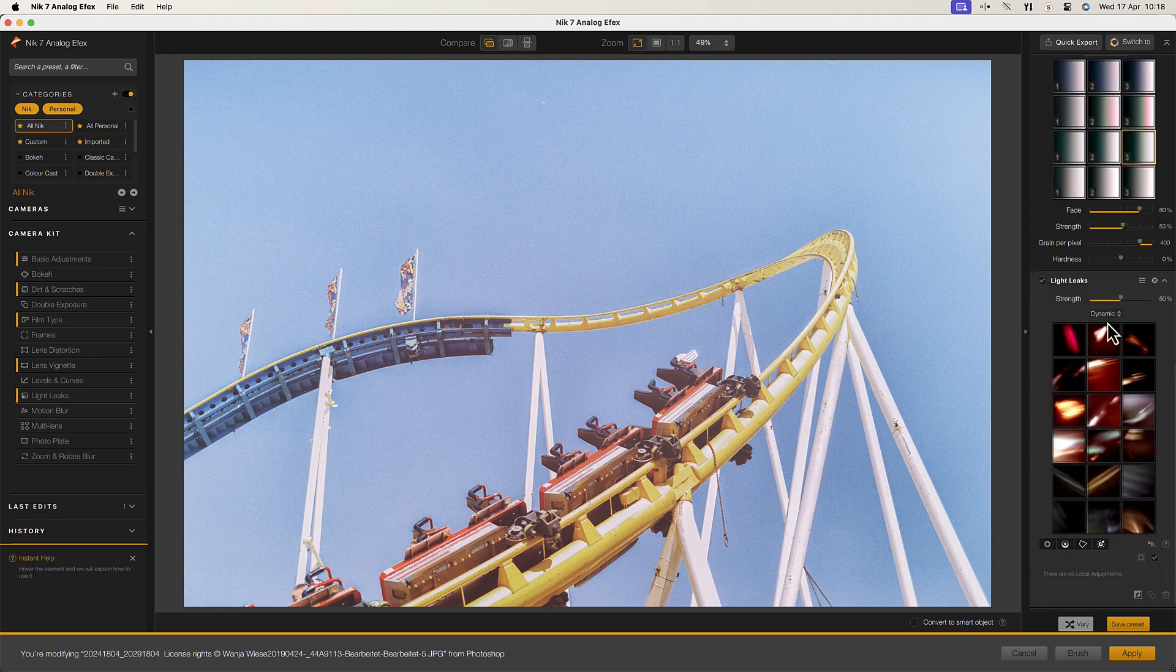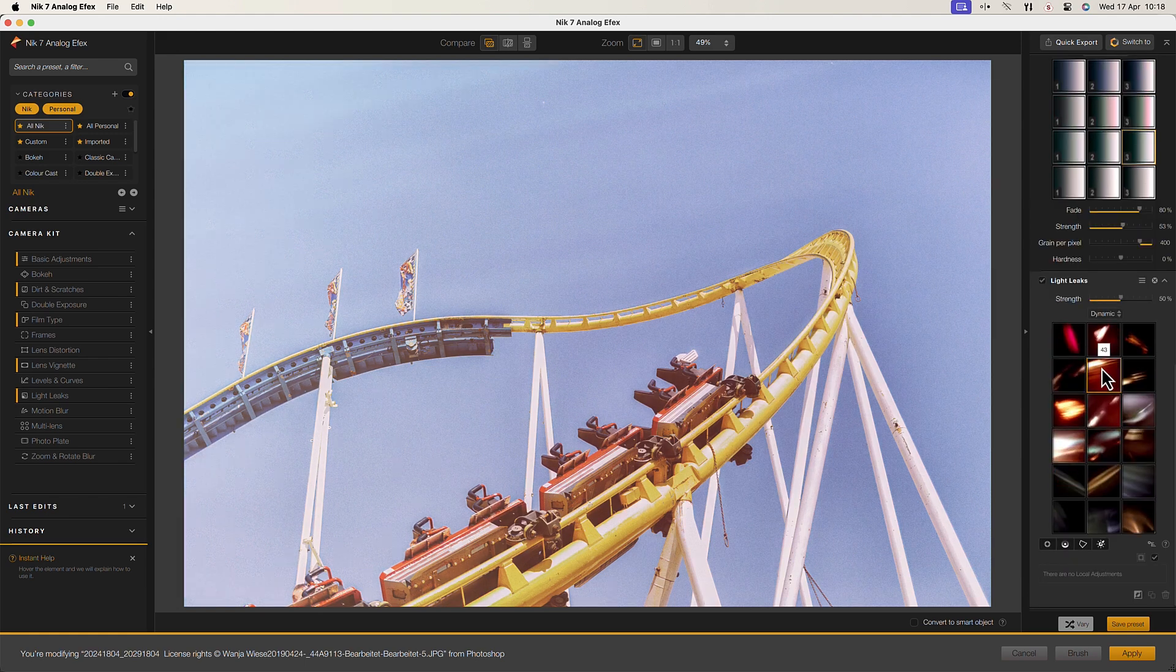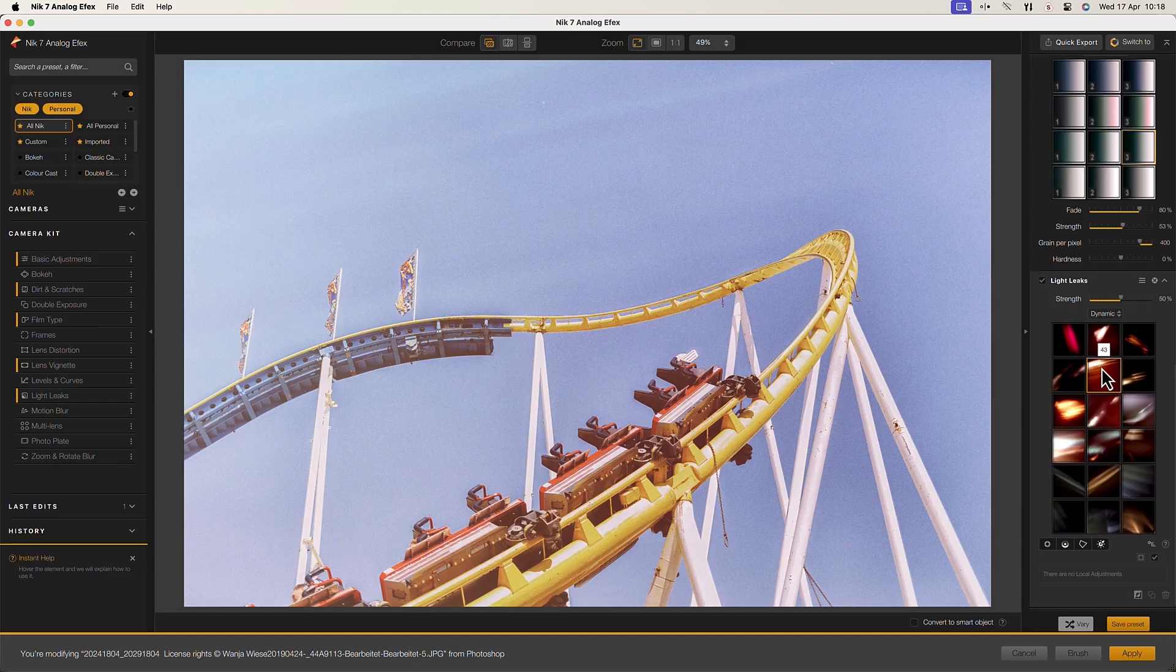In Nik Analog FX, you'll find everything you need to reproduce creative analogue photography.